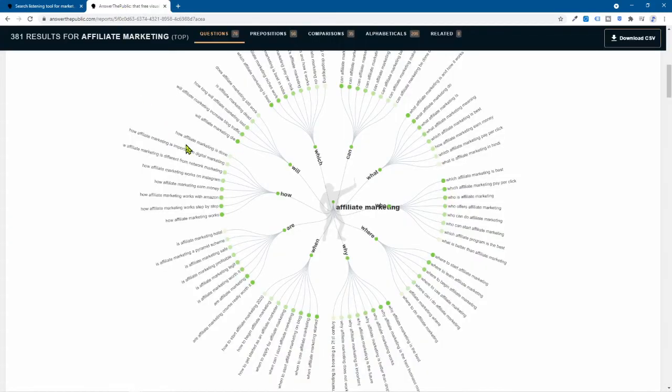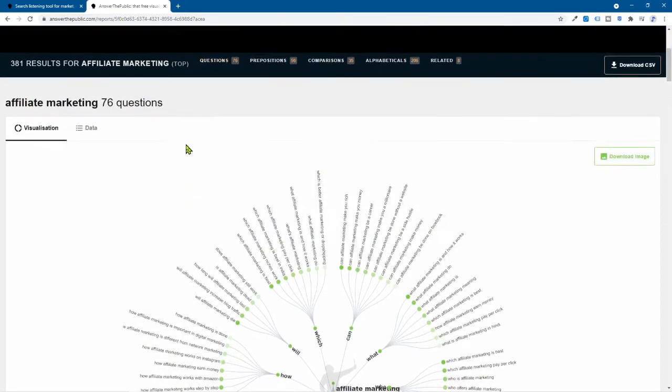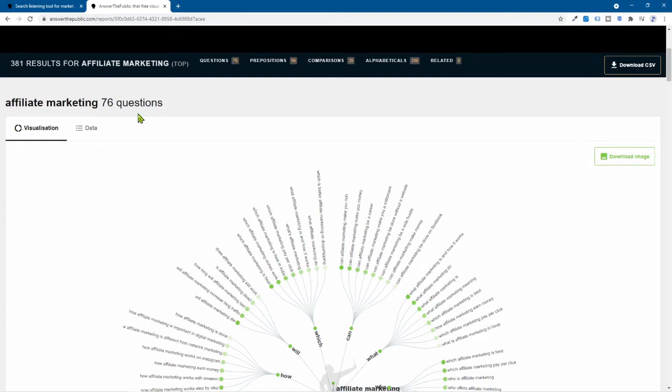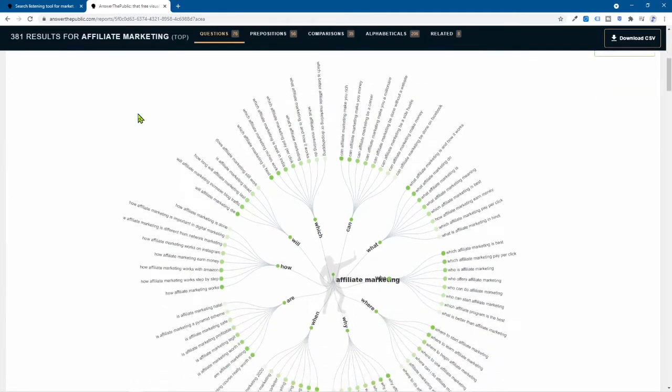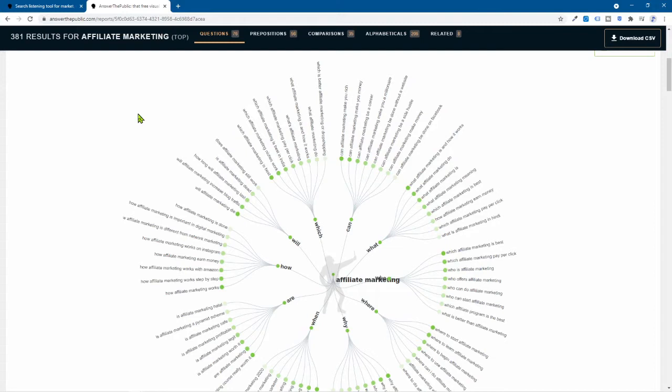And then you're going to come back to a screen that looks just like this one. Now, so you can see I typed in affiliate marketing. I've got 76 questions. So don't worry. This kind of looks kind of funky how it's in this circle pattern. I kind of like it. But if you see how it's broken down here, I'm just going to break some of this down. I'm going to show you a different view as well.